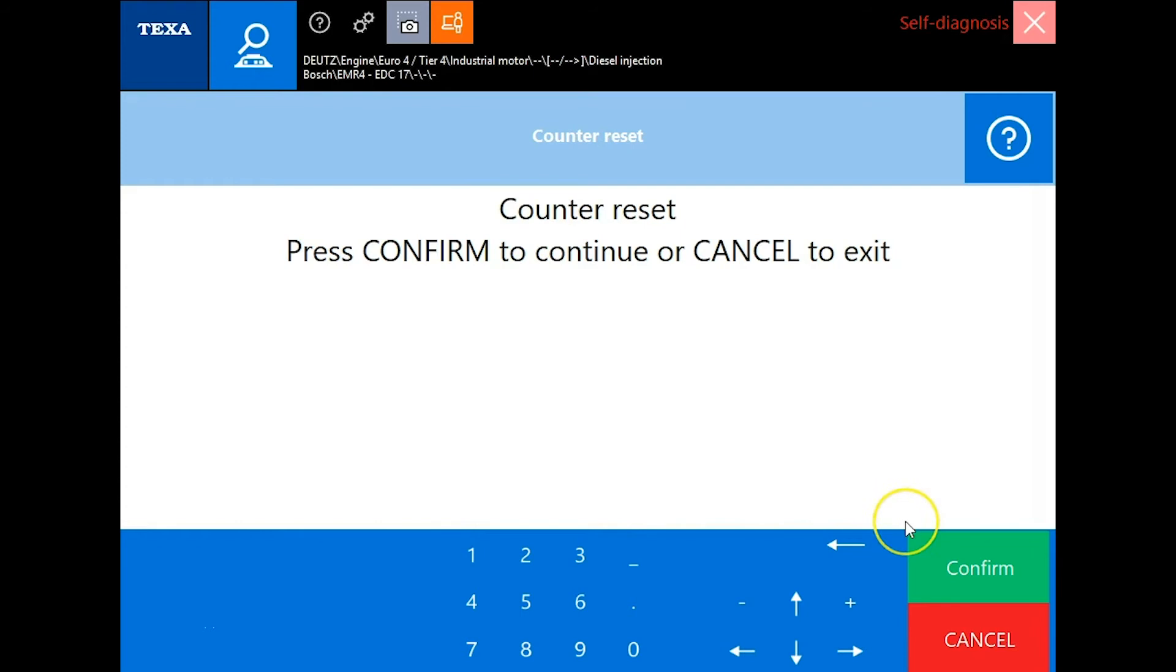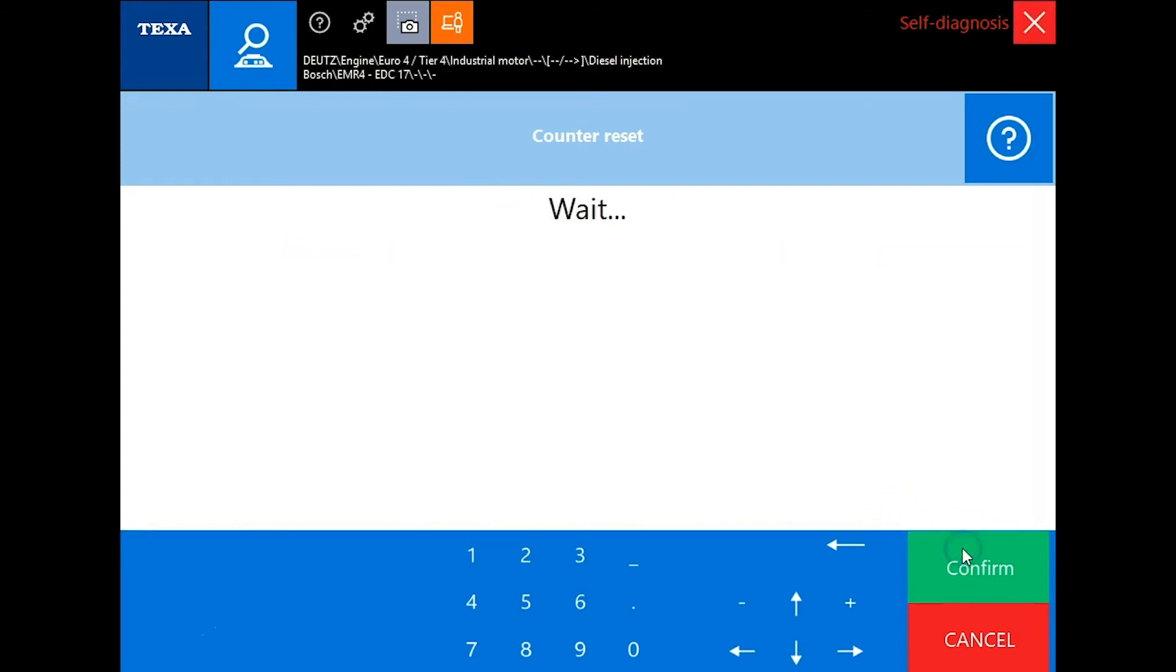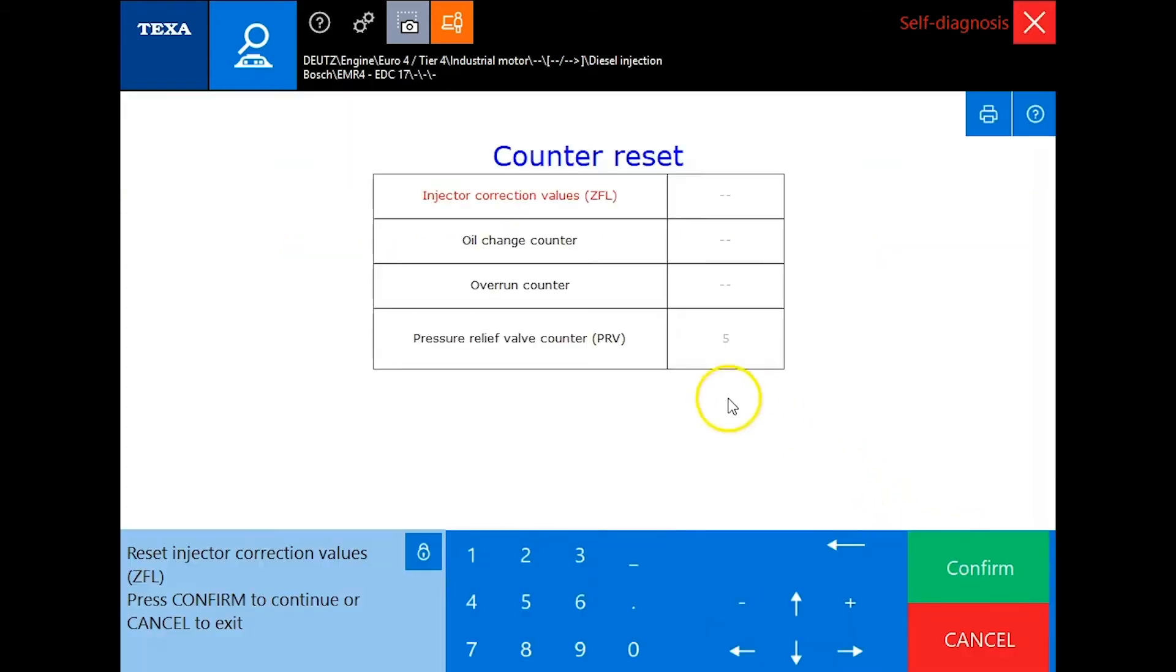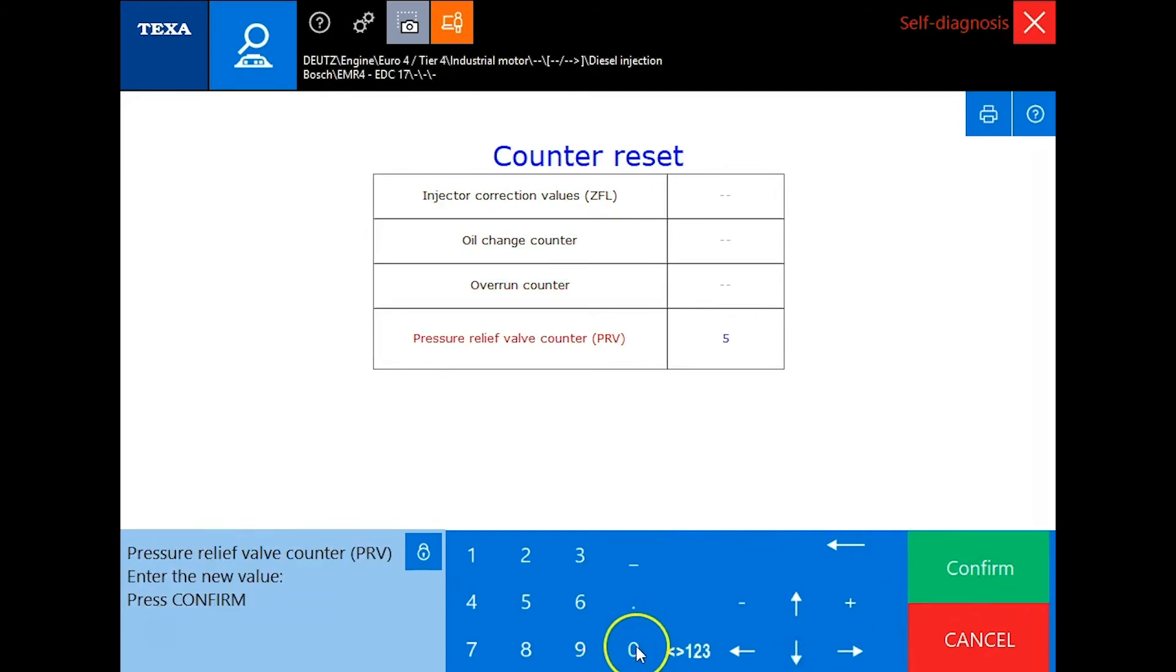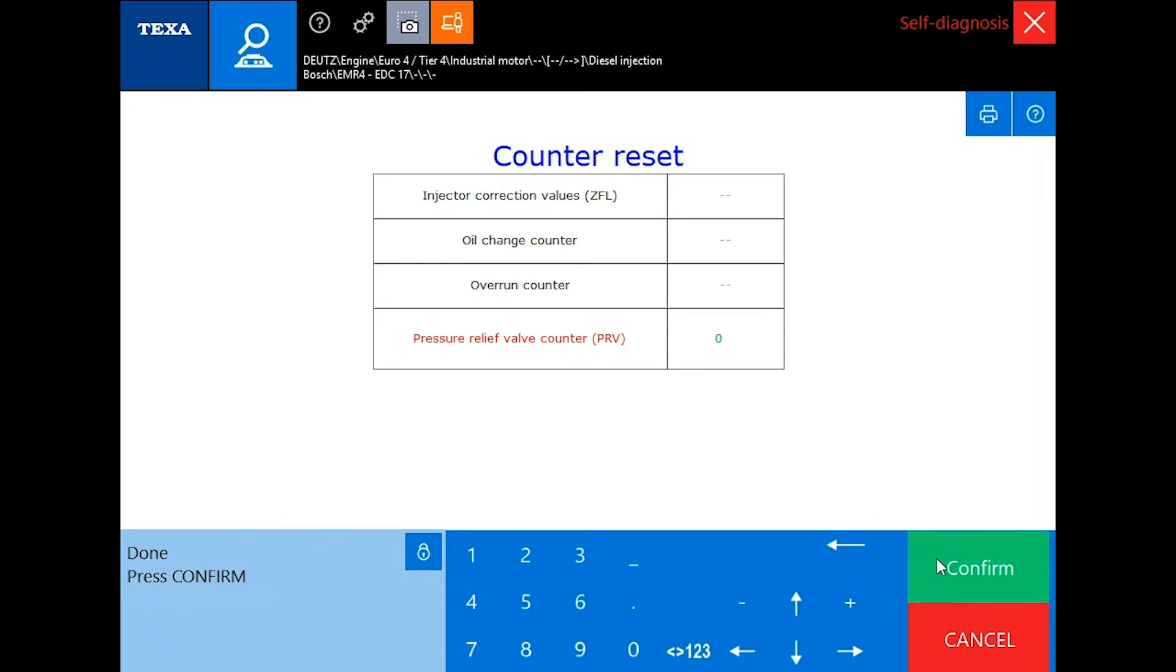We'll click confirm again and we want to scroll down here to our PRV counter. We'll click confirm and then it asks you to enter a new value. We'll enter zero, click confirm again, and this is finished now.